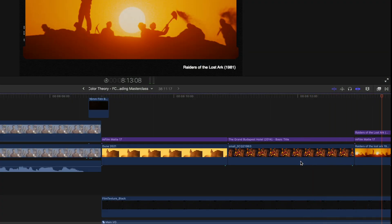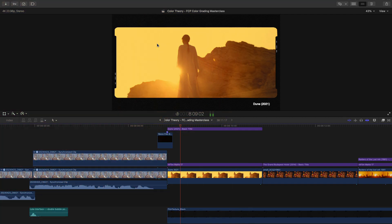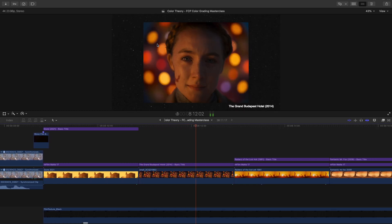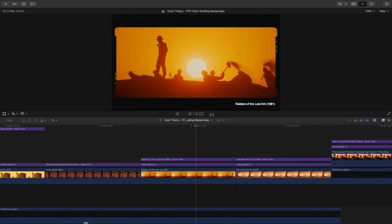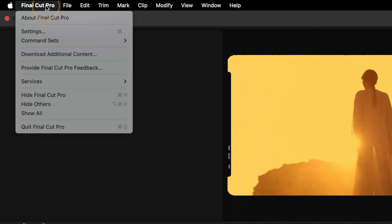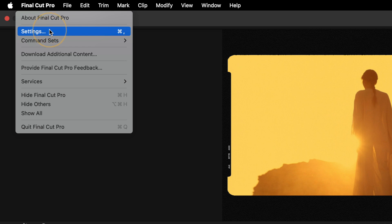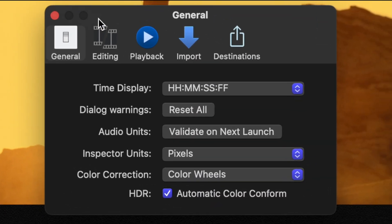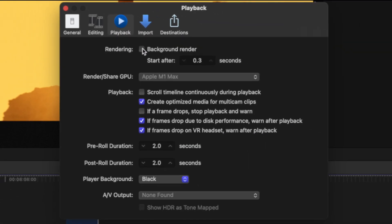In the past, your playhead would just go out of view, so this scrolling timeline feature is nice because you can see the clips that are being played out without having to use your trackpad or mouse to scroll. You can access it by going to Final Cut Pro, go to Settings, or press the shortcut Command and Comma, go to Playback, and hit 'Scroll timeline continuously during playback.' So is this feature hot or not? In my opinion, this gets a hot rating. It's not scorching hot, but I'm certainly glad it's been included.